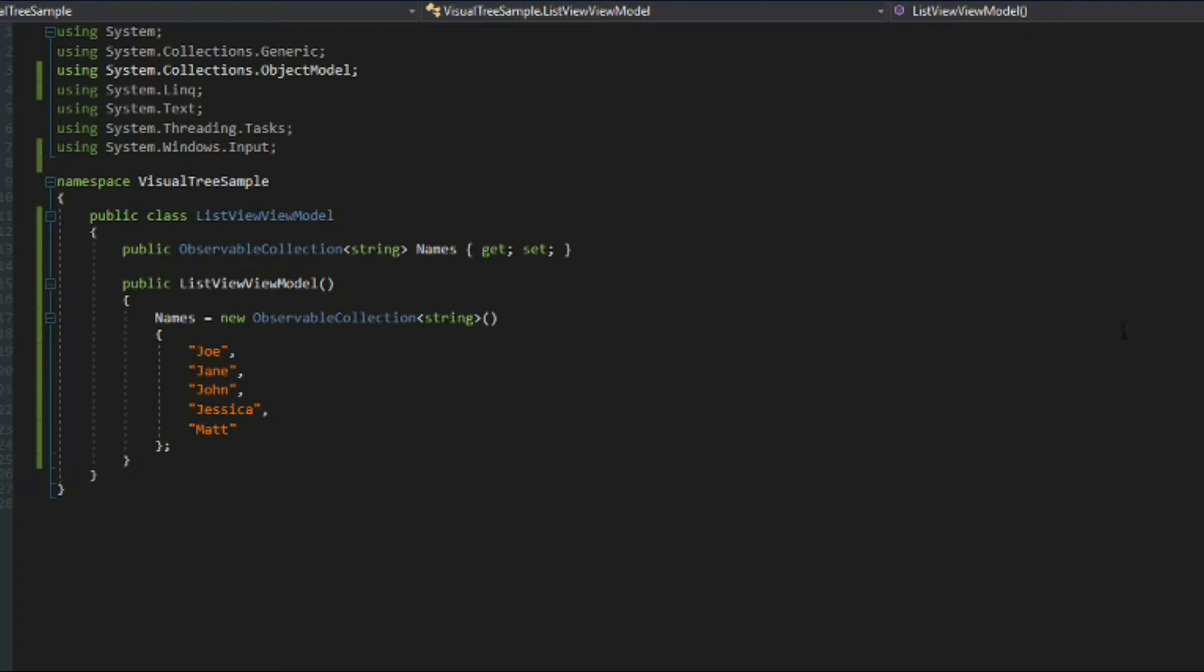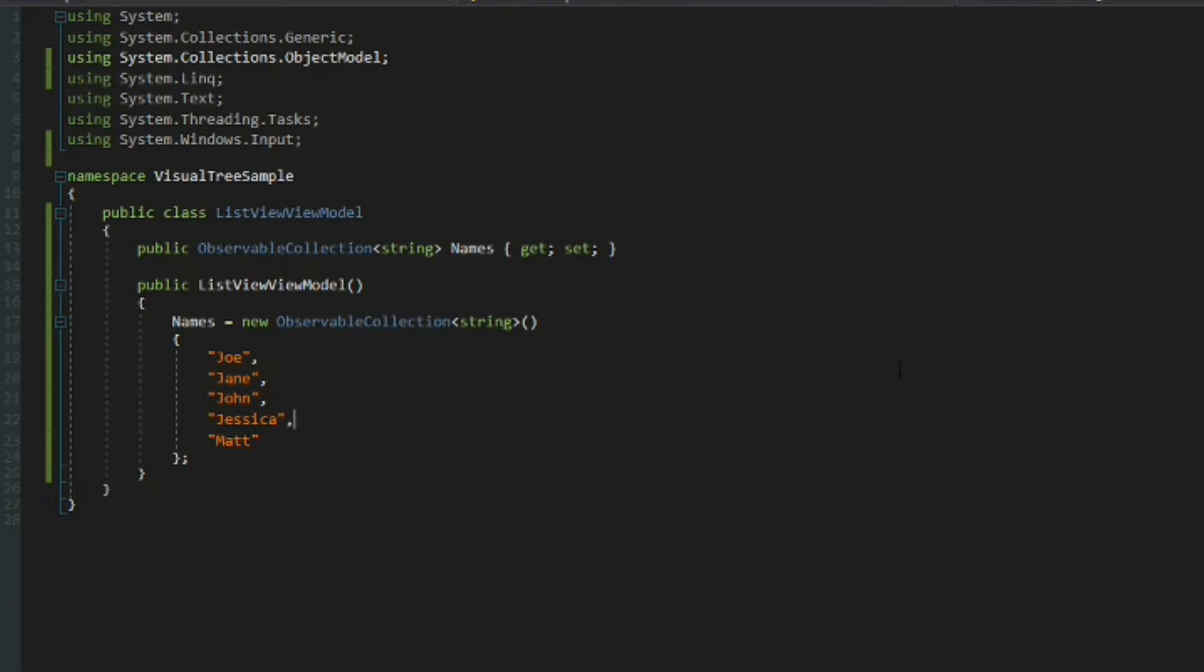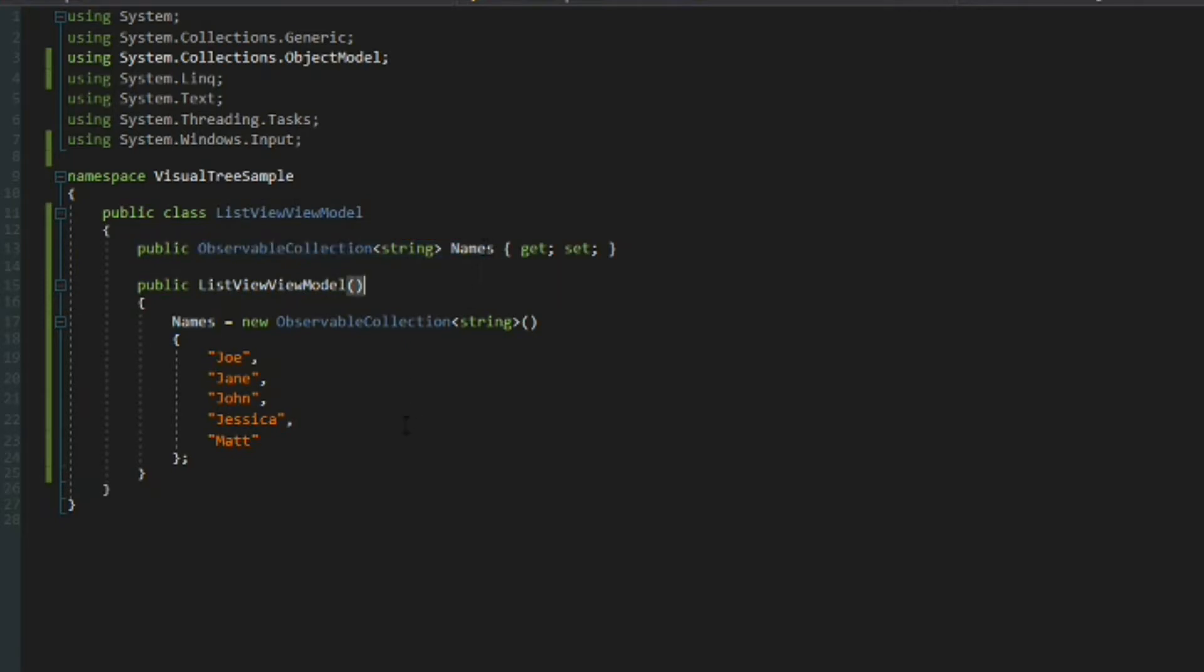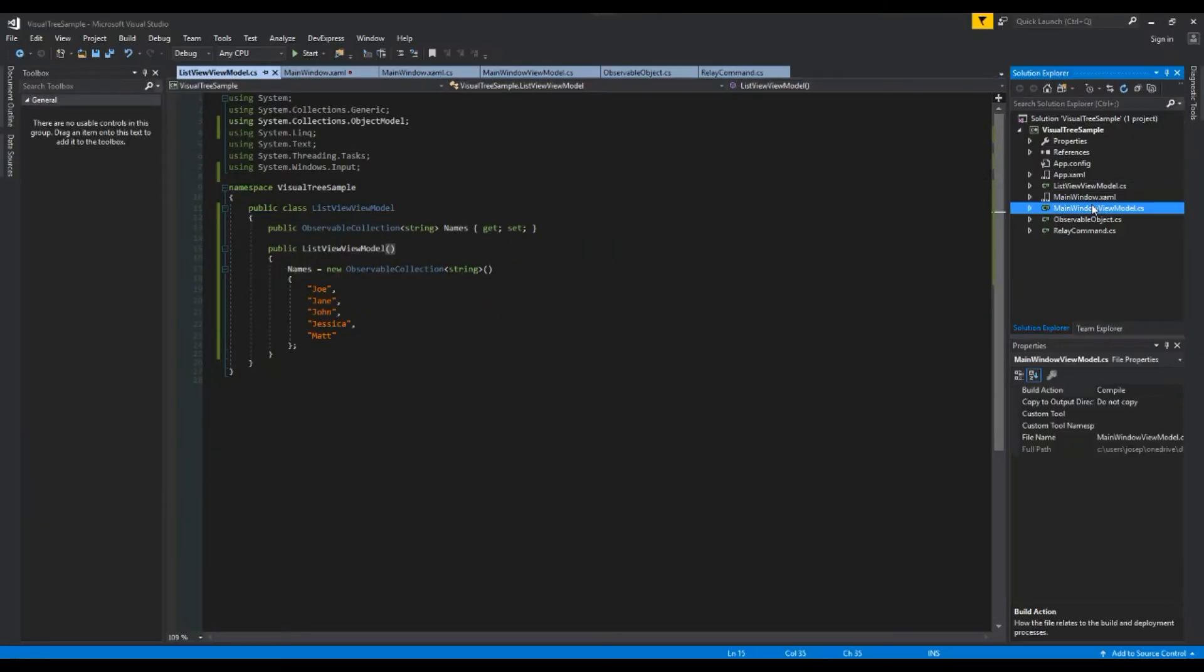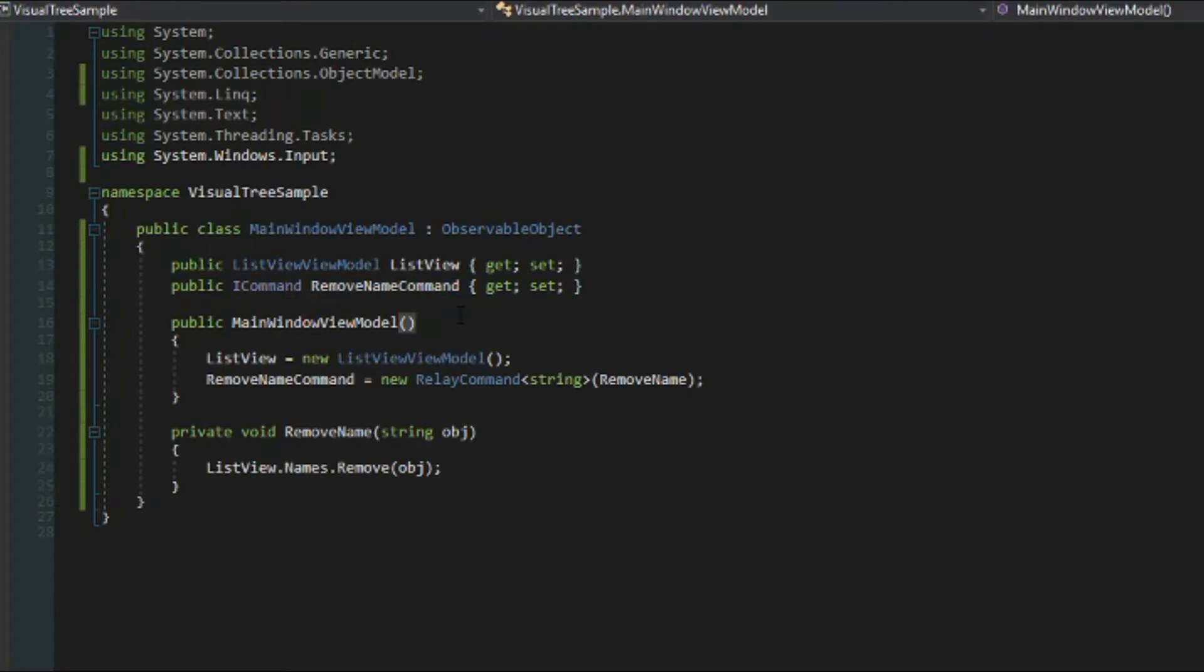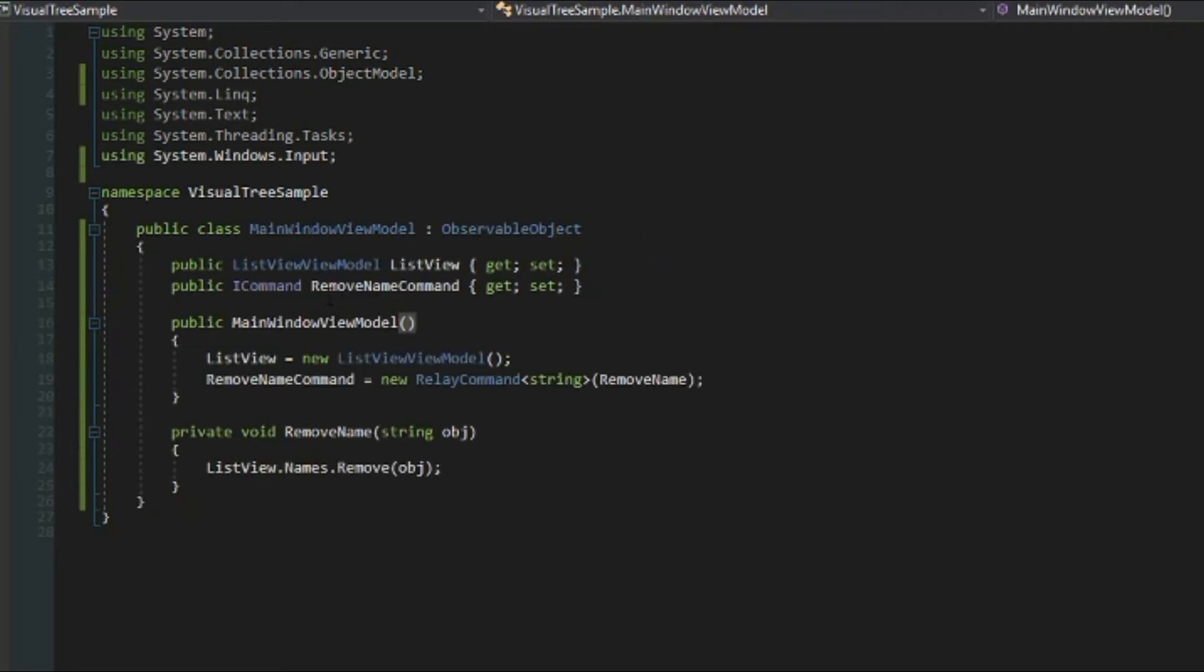So what we're going to do is we're going to have a list view item bound to this string and it'll have a button within it that will invoke the remove command. So one thing you may notice right off the bat is we may have a problem here because we're obviously going to bind the list view to this view model and then it's going to have a list view with the item source bound to names. Now if we create a button in our list view items and we try to call the remove command, it doesn't exist within this context. Where we have it is our main window view model which is its parent. So we have to be bound to a source in this class and invoke a command in this class, its parent.